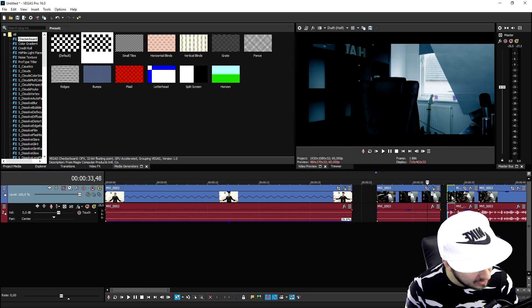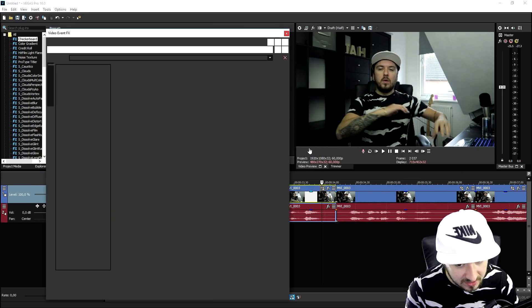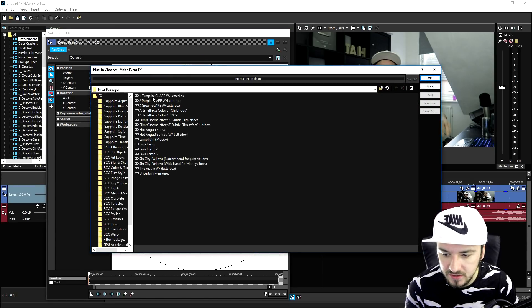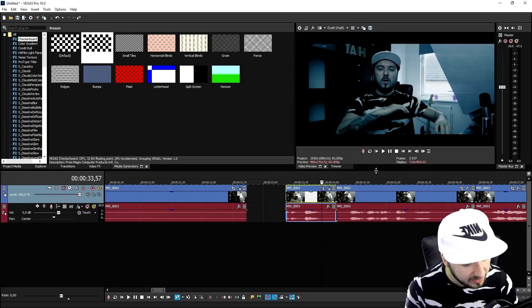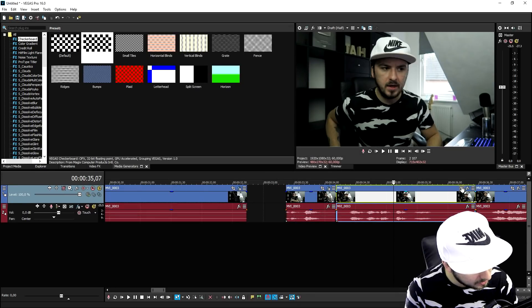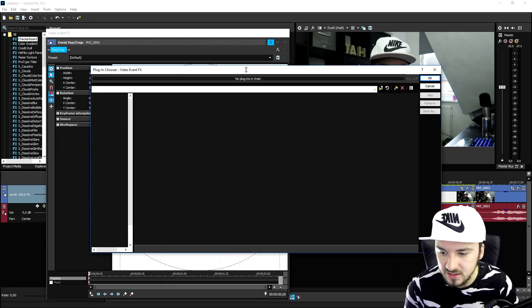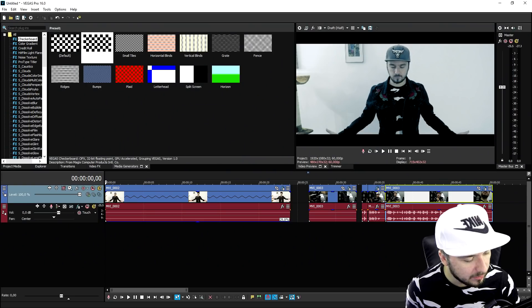So I'm gonna just go ahead and click on add on every single clip like that, as you can see. So I'm gonna go to video effects, turquoise glare with letterbox, click on add, click on okay. We're gonna do that for every single clip. So now that we have the filter on each and every clip.